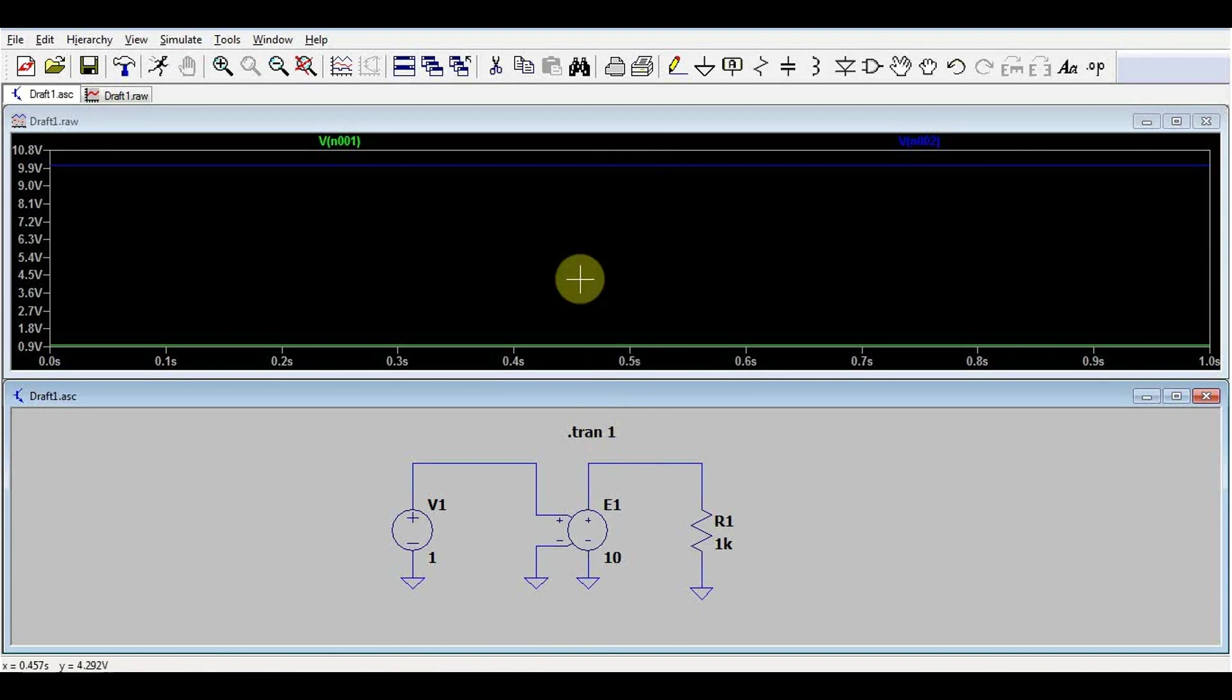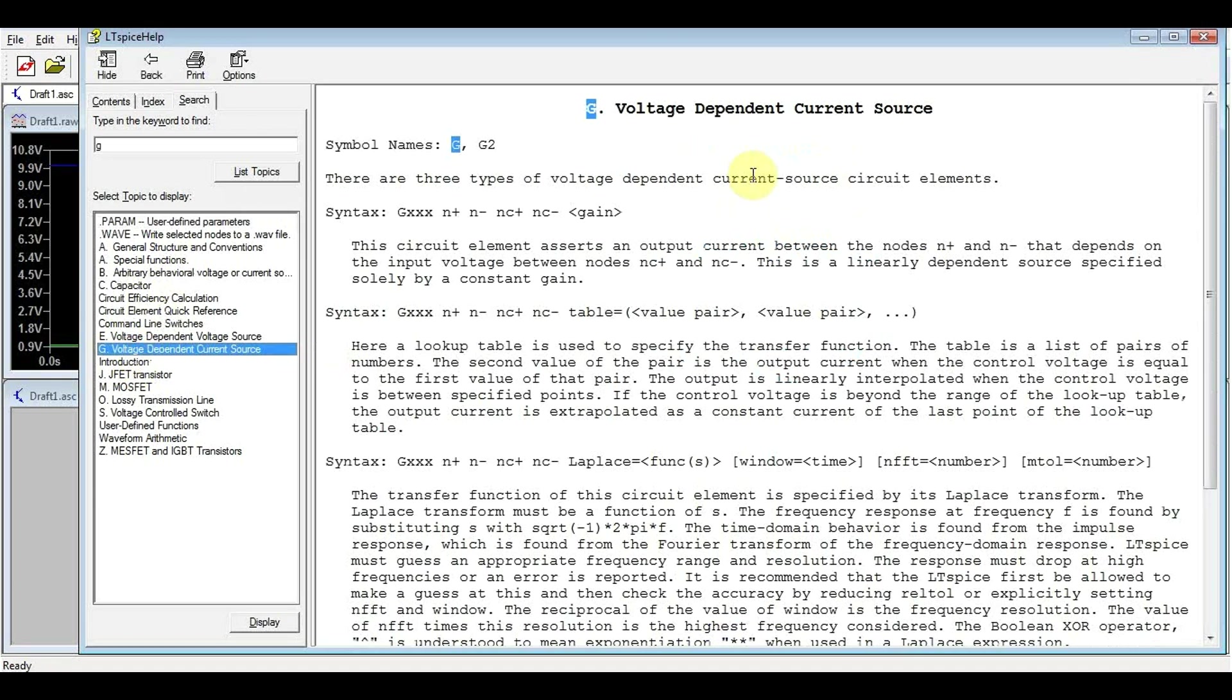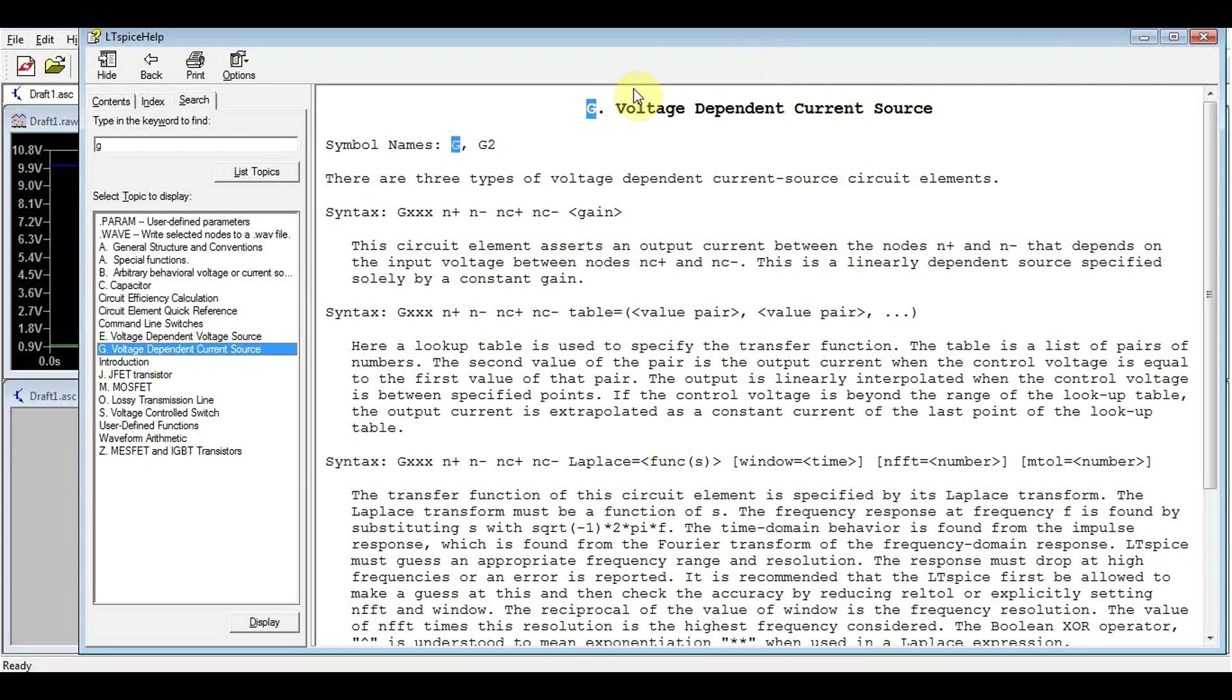Okay, what if we don't like voltages? What if we like currents? Well, for that we have a voltage-dependent current source. This works just like the voltage-dependent voltage source, but in this case, the output current depends on the input voltage and a gain factor. So this is known in LTSpice as a G source.